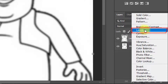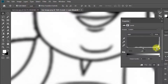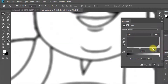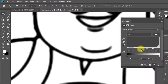Select Levels. Here drag the right levels point to the left, and drag the left levels point to the right. And see the image.